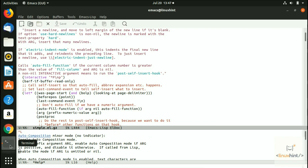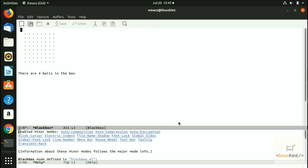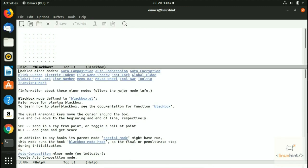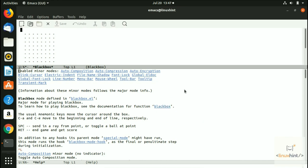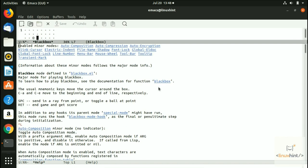Another game is Black Box. Press ctrl+H then M to see the major mode documentation — it says 'major mode for playing Black Box.' To learn how to play, see the documentation for function 'black-box' — you can click on it and read about the game and how to play it.